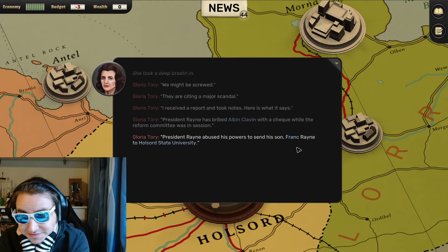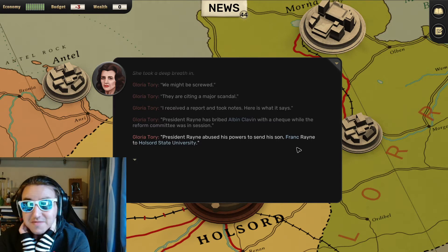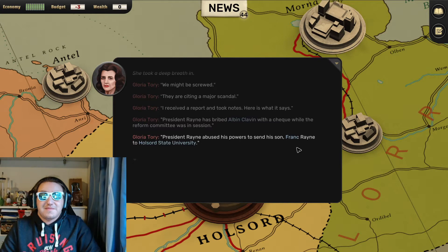President Rayne abused his powers to send his son Frank Rayne to Hawthorne State University.